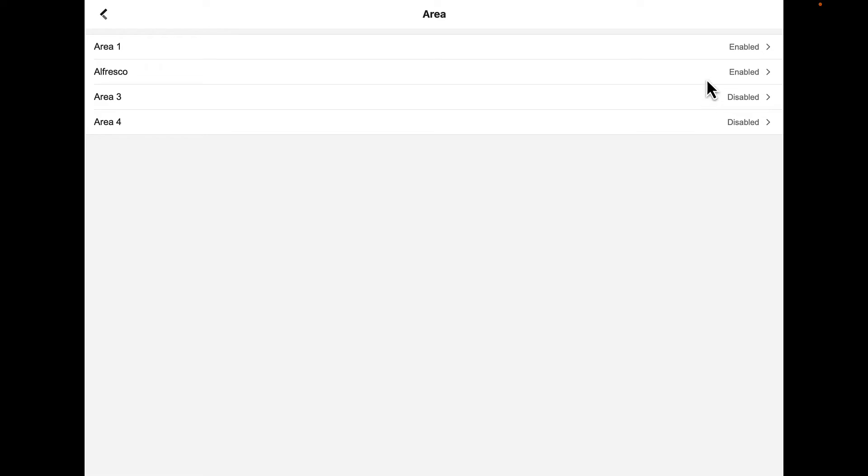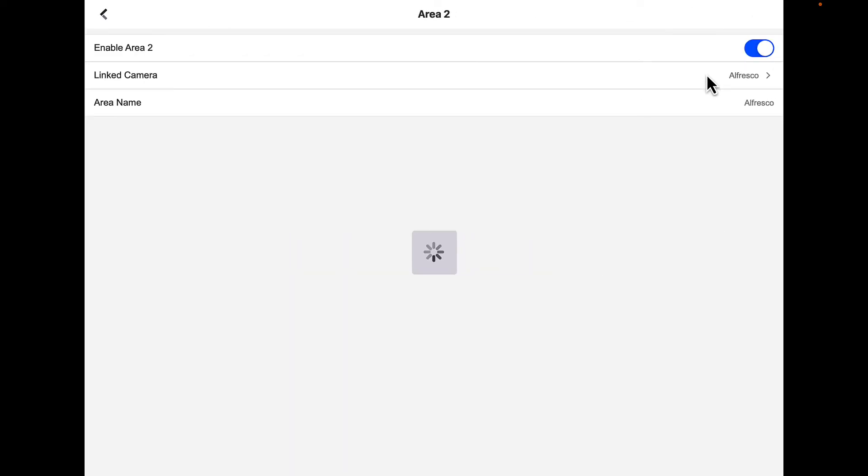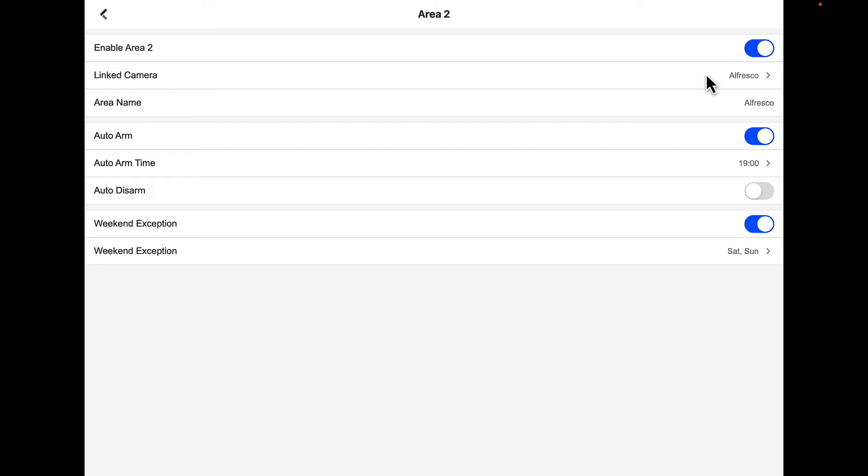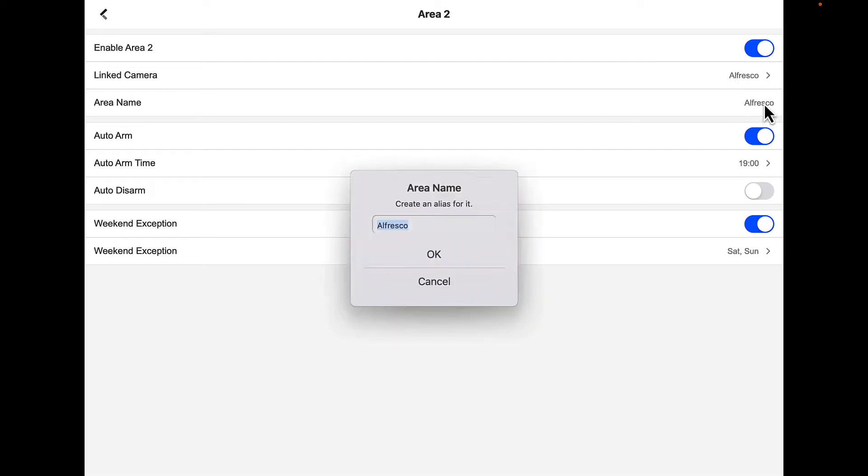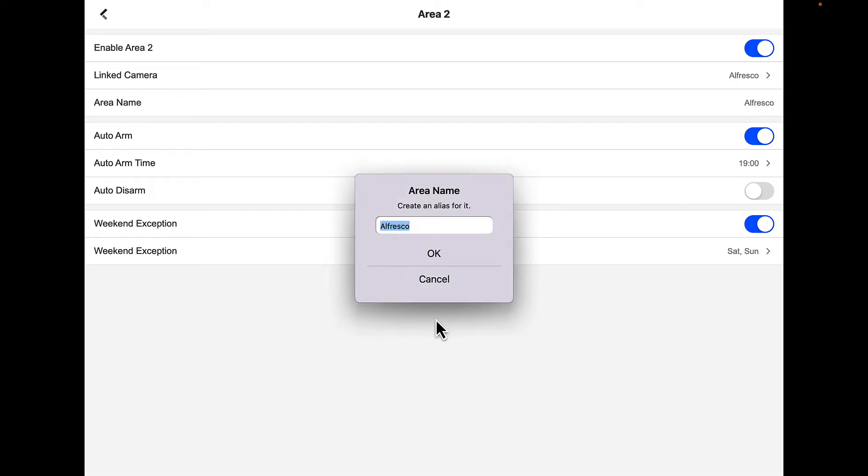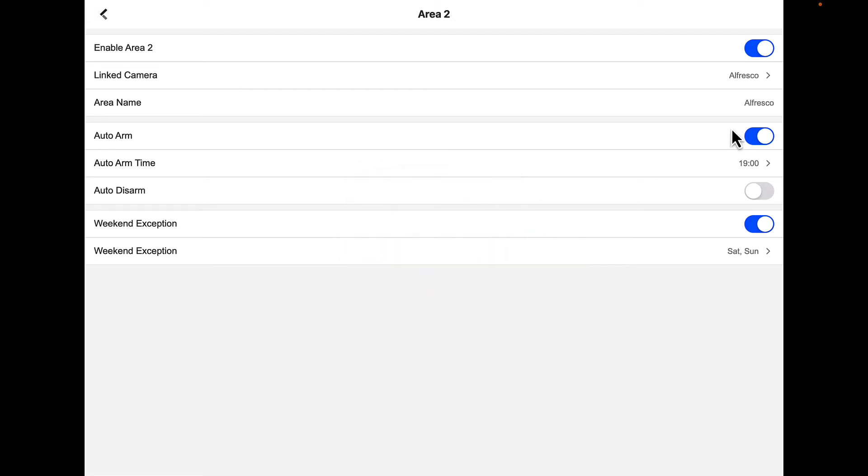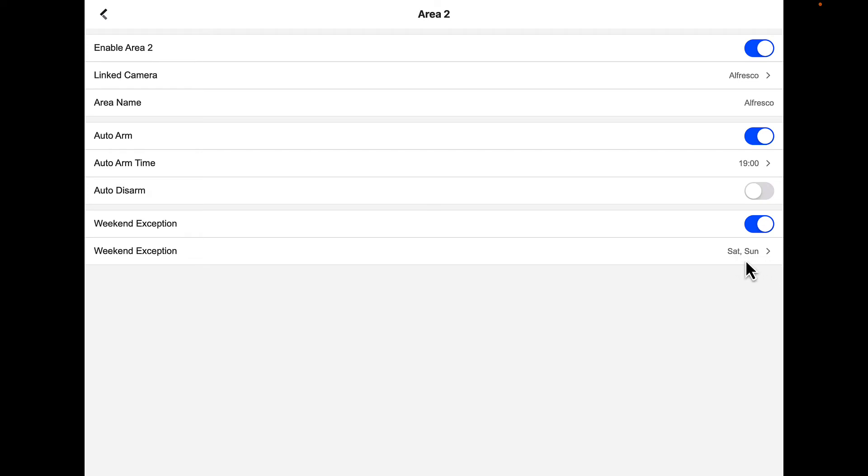We'll go to the alfresco, area number two. This is where you can select the name alfresco. We've got this area auto-arming at seven o'clock every night just in case we've turned it off and forgotten. We've also got it ignoring the weekend, so it will not auto-arm Saturday or Sunday.